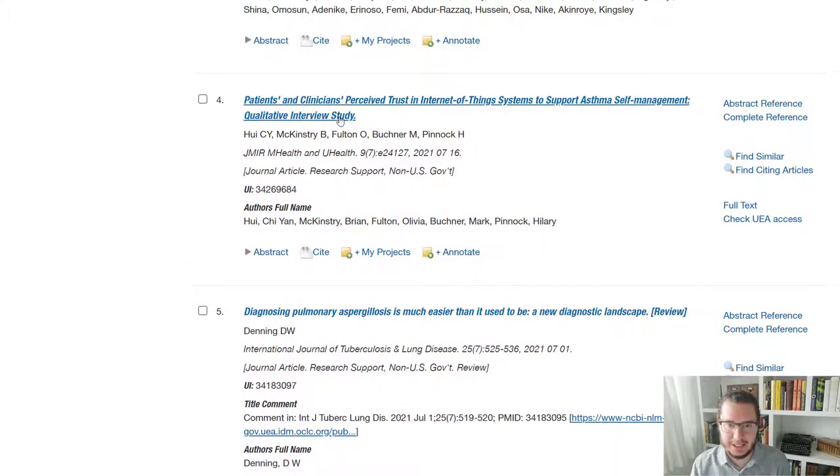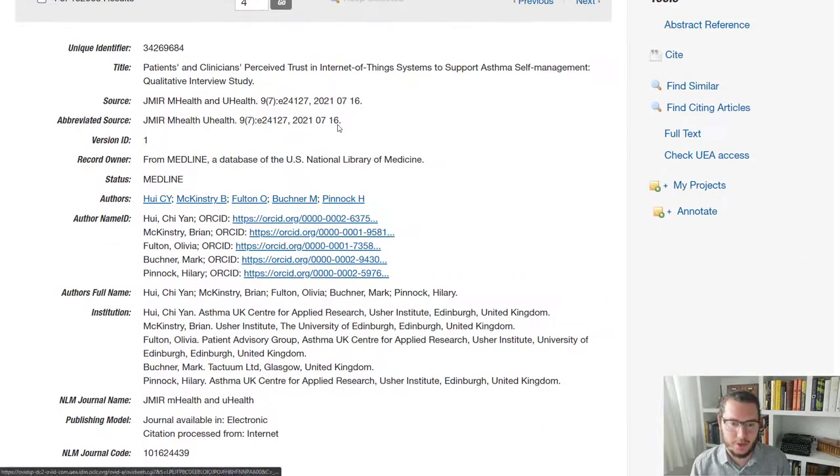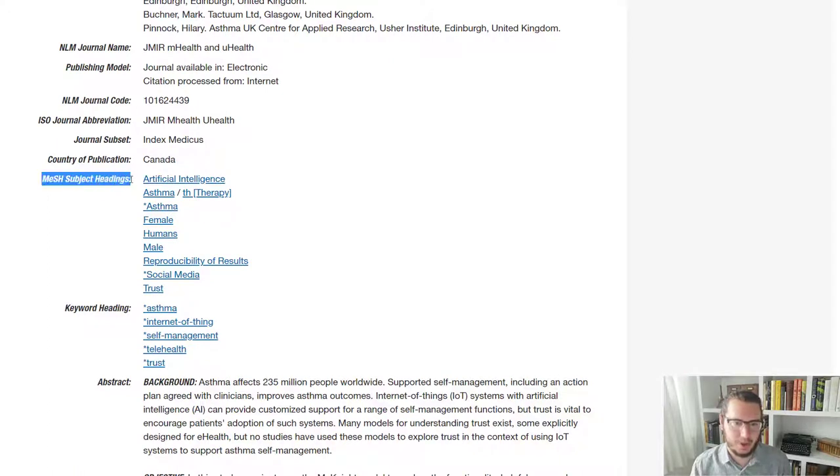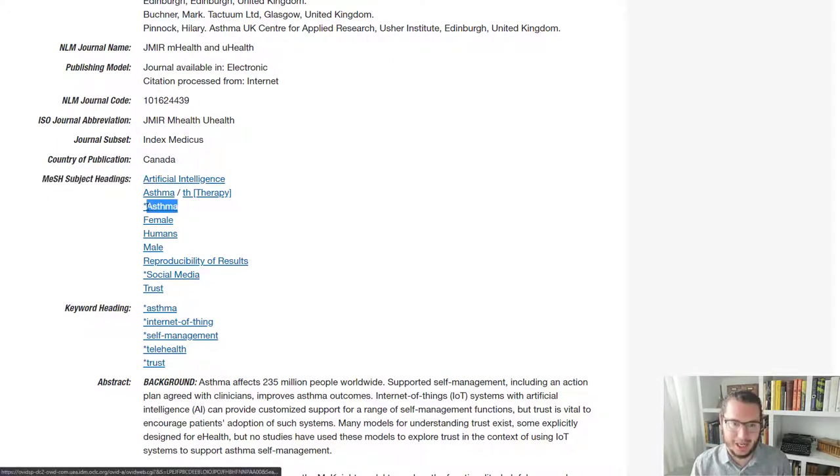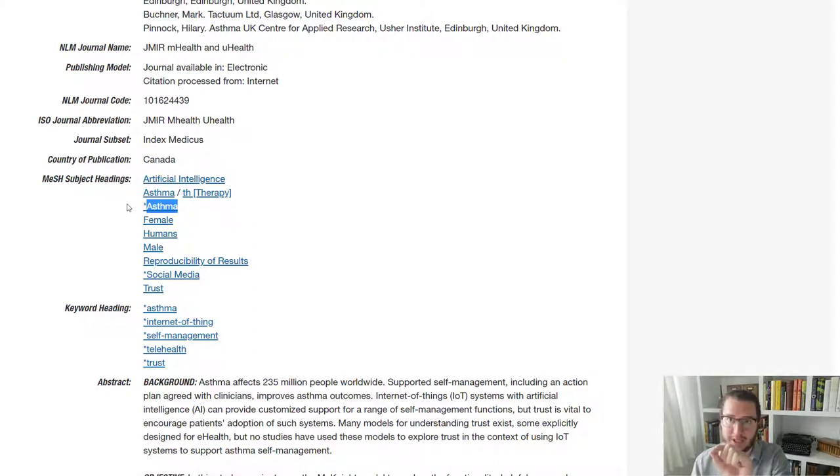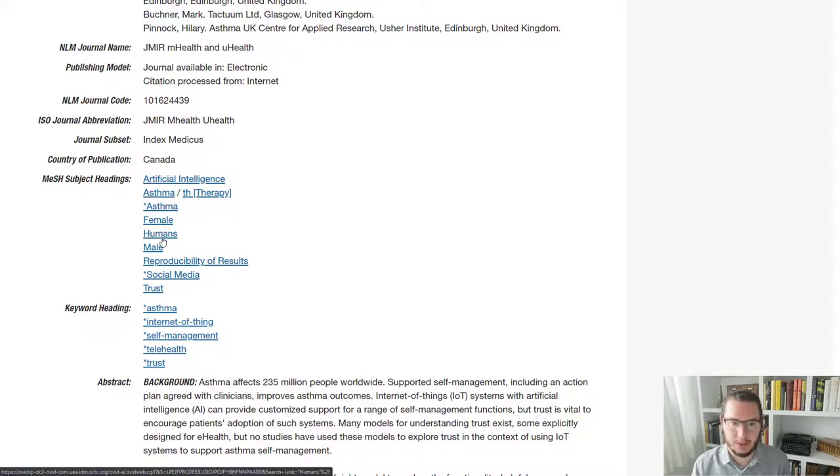And what you'll find is every single paper, if you open it up, there is a mesh subject headings field. So for all of these, you will find the term asthma in that set of terms or one of the more specific underneath that we'd clicked explode to try and pull in.